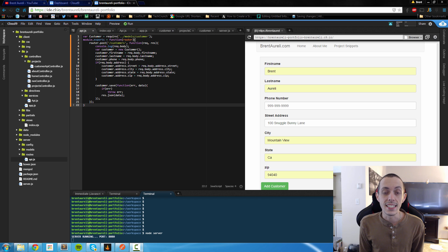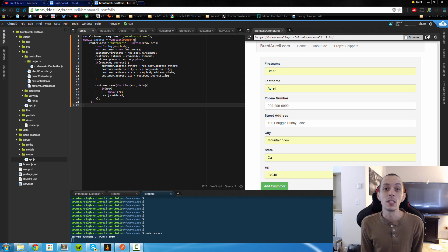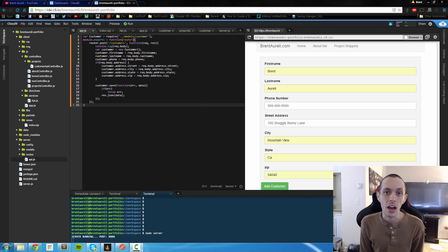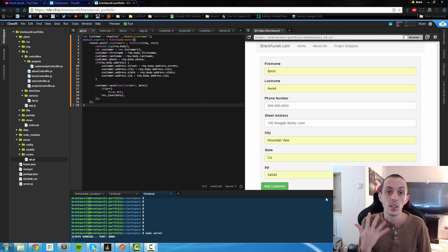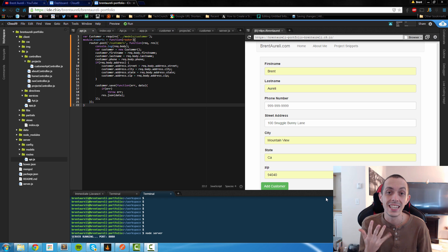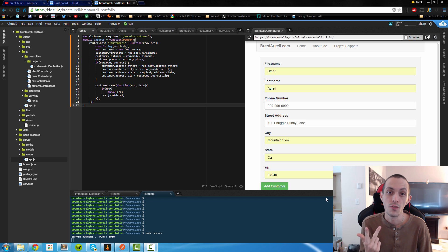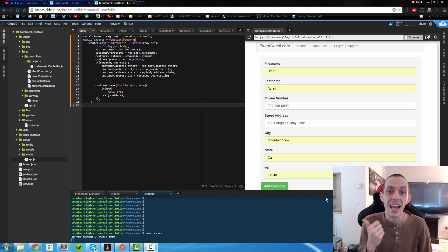Yo what's going on guys, this is Brent again and in this tutorial I'm going to be showing you how to add five new API routes. These five include viewing and deleting all customers, viewing and deleting a single customer, and then editing a single customer.